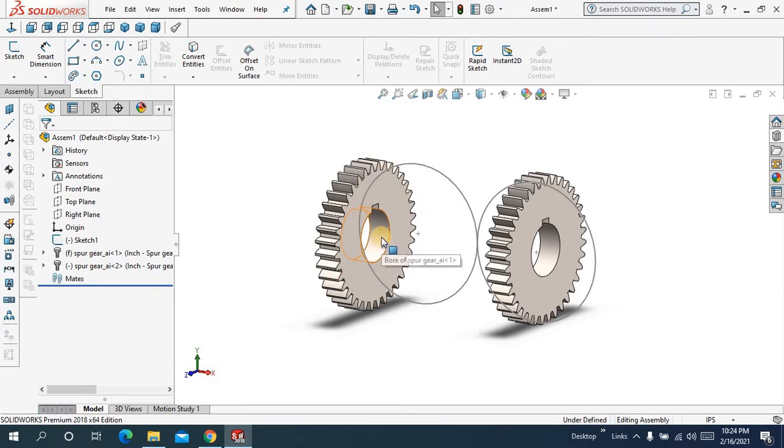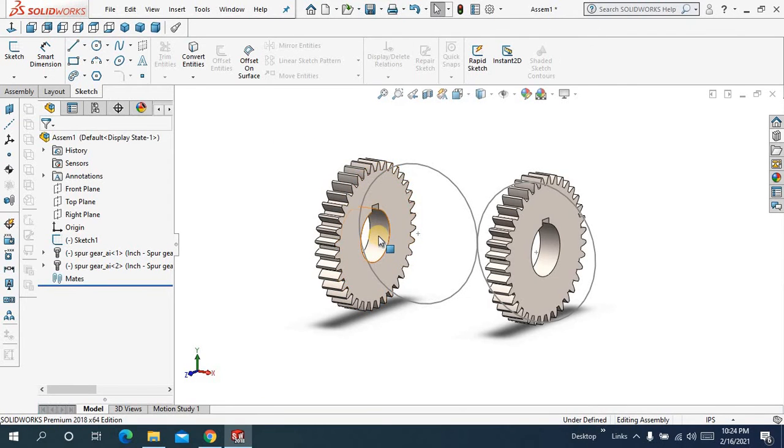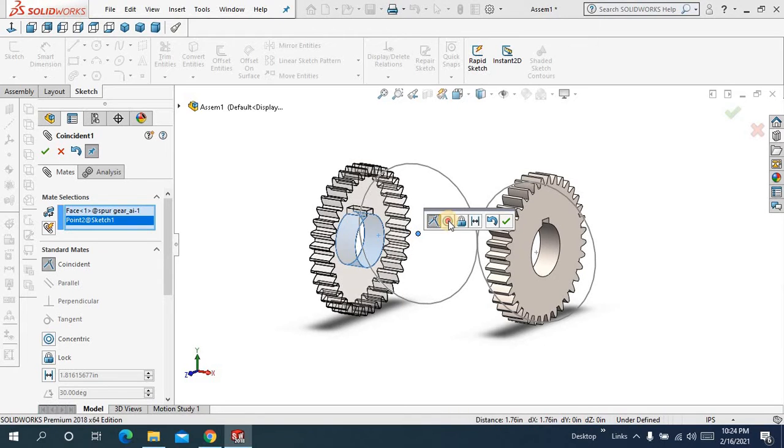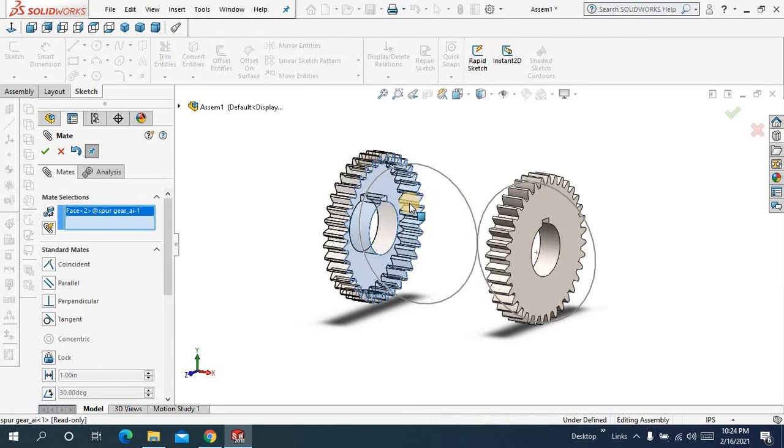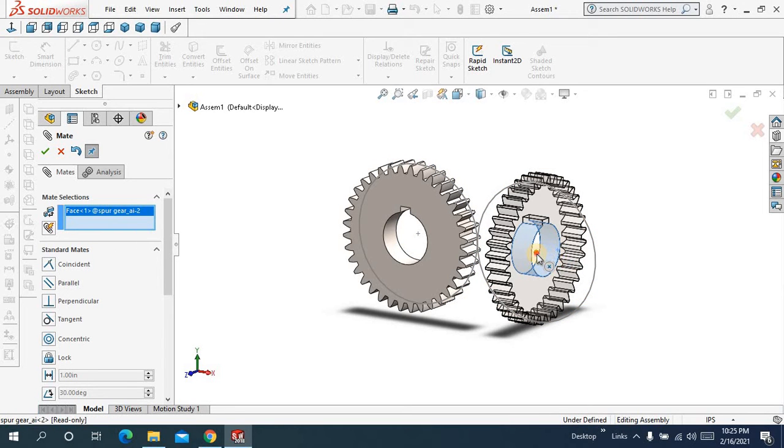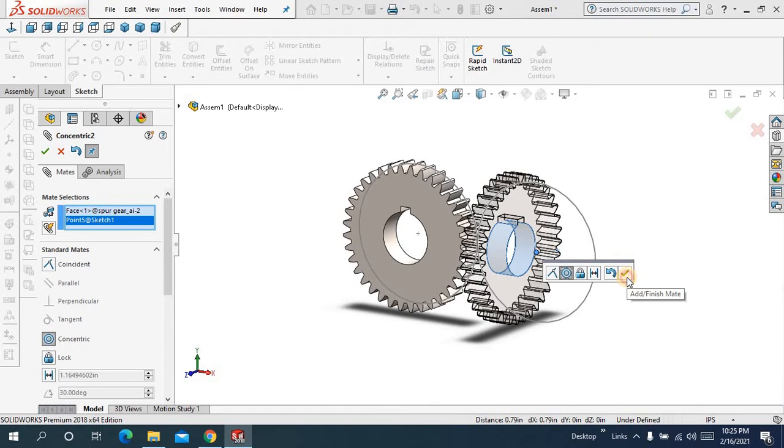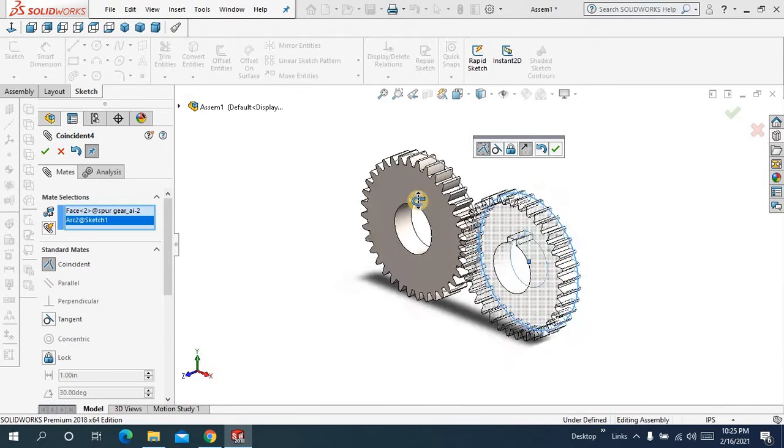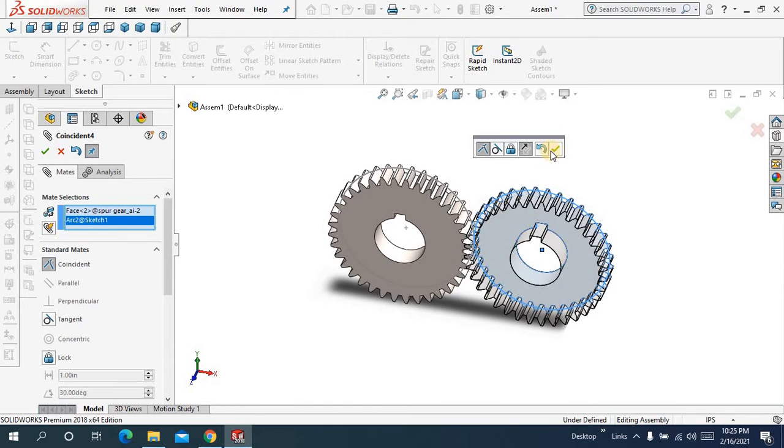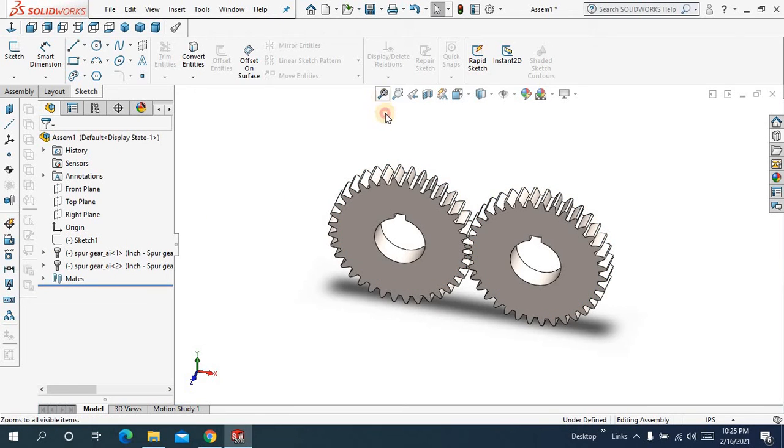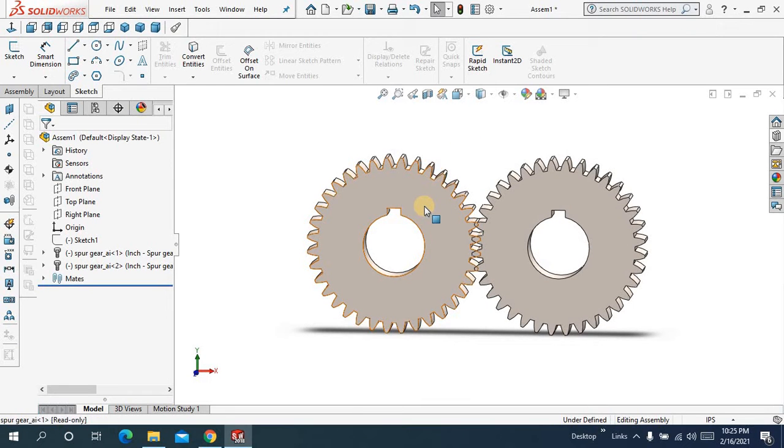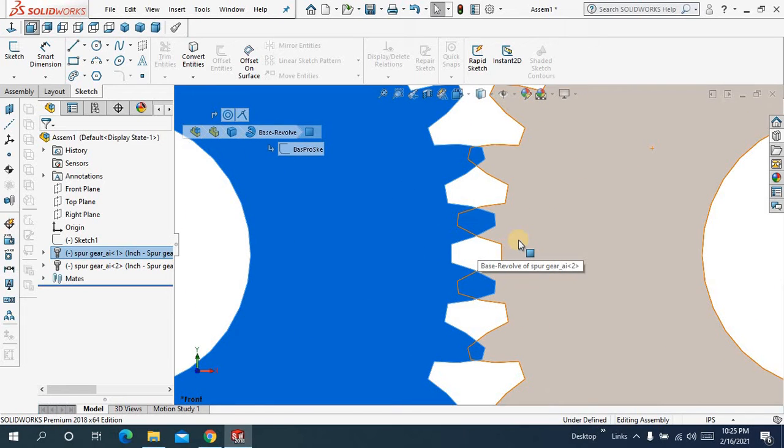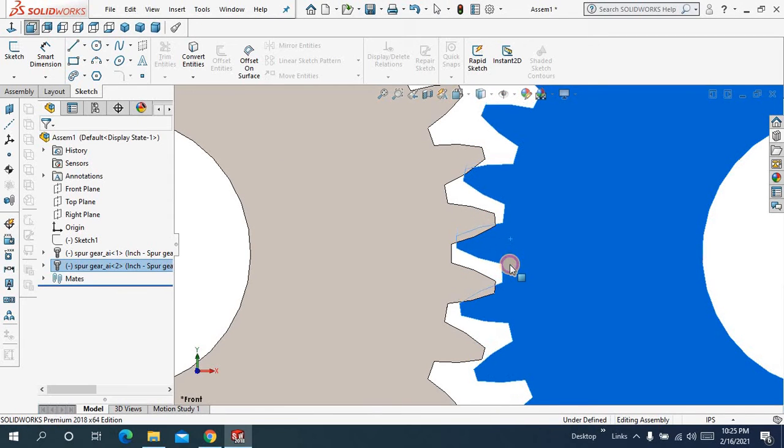I will make first this gear float. Let me make a concentric mate in between this and this point. Select this face and this circle. Same for this gear, a concentric mate. Okay this face and this circle. Let me hide the sketch and let me orient the teeth perfectly so let me drag it like this.